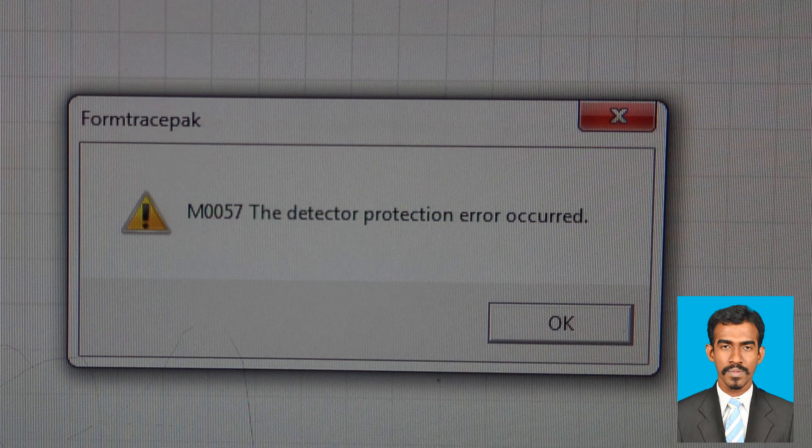This is how we use the surface roughness tester to measure the roughness of a surface.